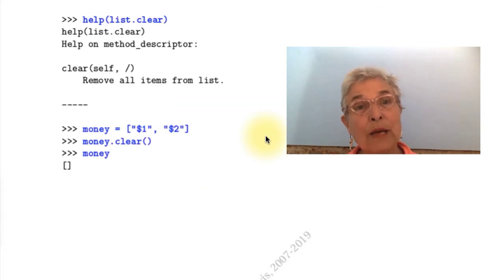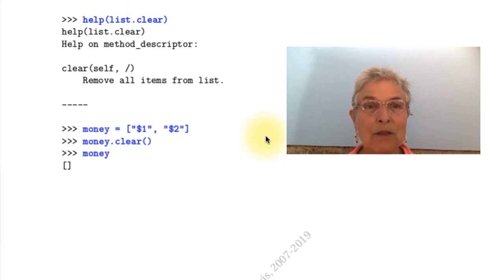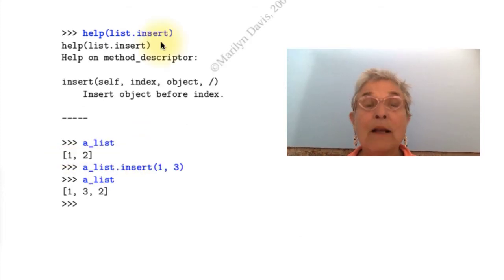And Python 3 lists have clear. And what they do is clear out the list. So here I have a money list. I say clear and my money is all gone.